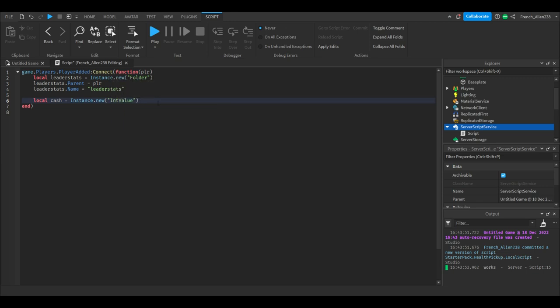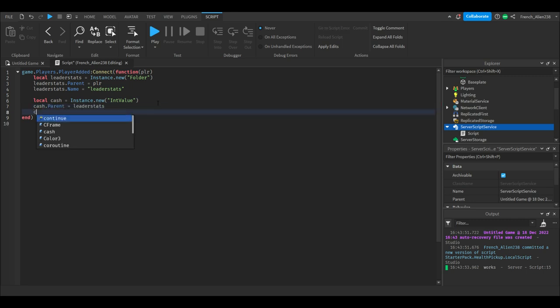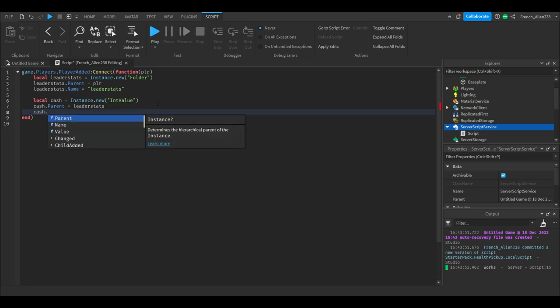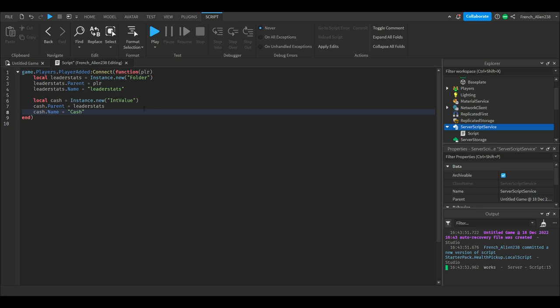We will then type cache.parent equals leaderstats, which will make the parent of the leaderstats. Cache.name equals then we will have quotation marks cache. You can name that to anything you want, it's interchangeable.